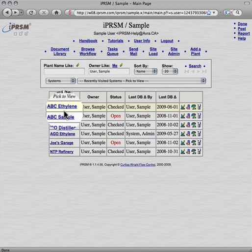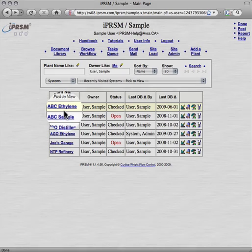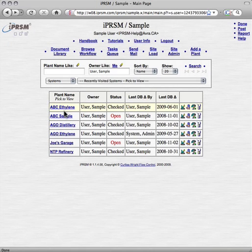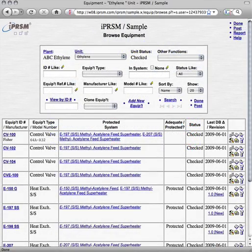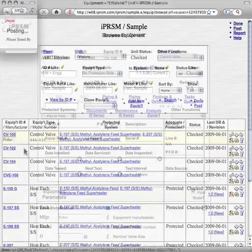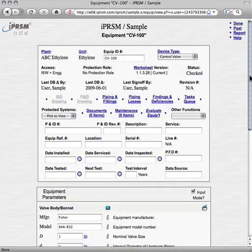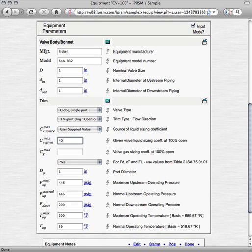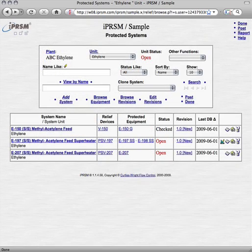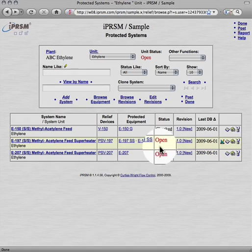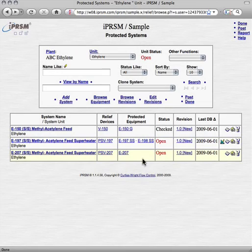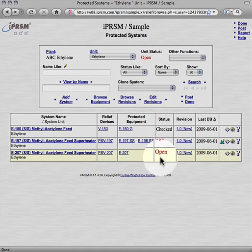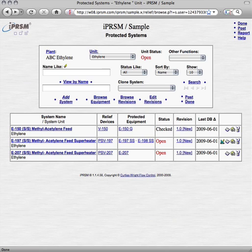To illustrate how iPRISM's management of change features automatically detect all the effects of every change, we will now determine the pressure relief system's effects that are caused by changing our CV100 control valve. So we return to our plant's unit equipment browser. From the equipment browser, we can view our CV100 equipment, and change our control valve's CV from 30 to 40. Returning to our unit's protected systems browser, we see that changing CV100 affected the E197 and the E207 systems, so now we must go and recheck them.